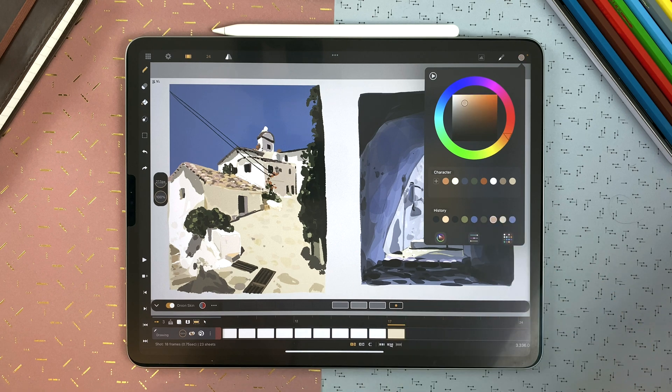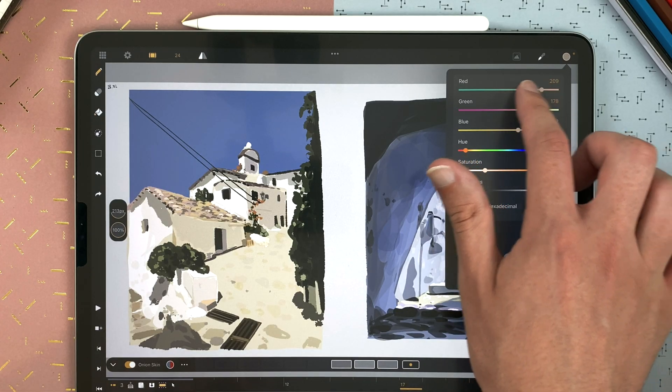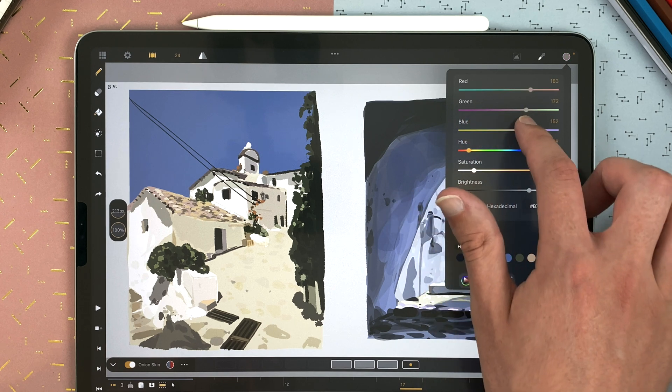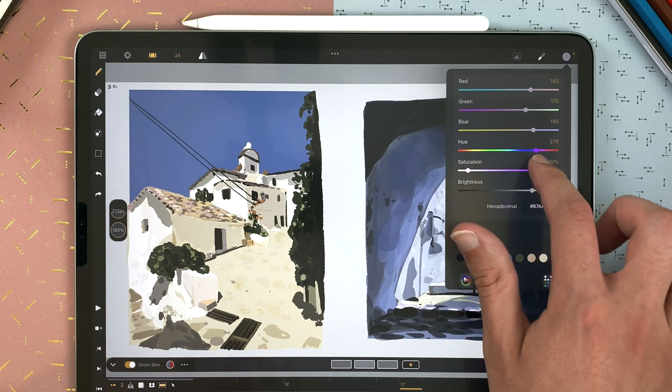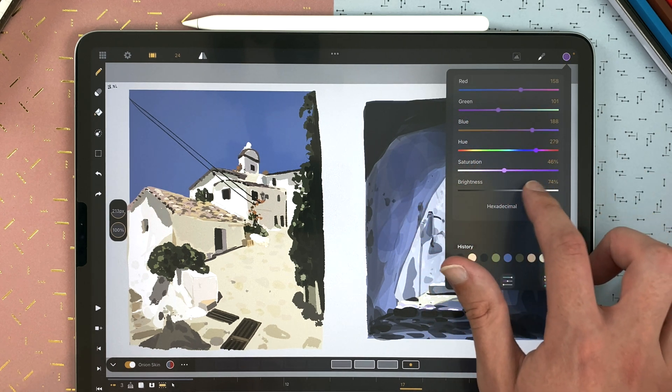Tap on the second tab to access the sliders. Slide to define the amount of red, green, blue, hue, saturation, and brightness.